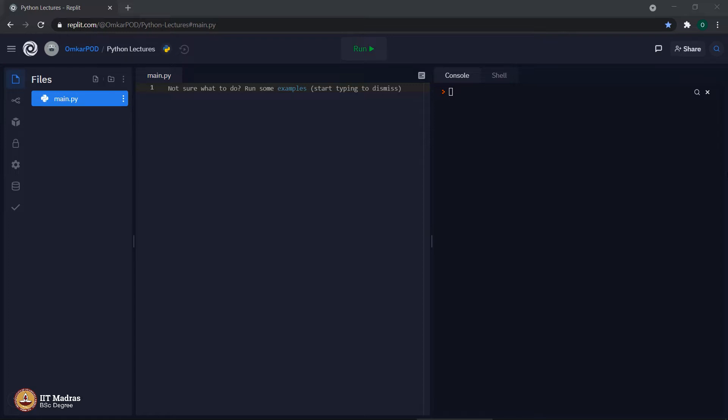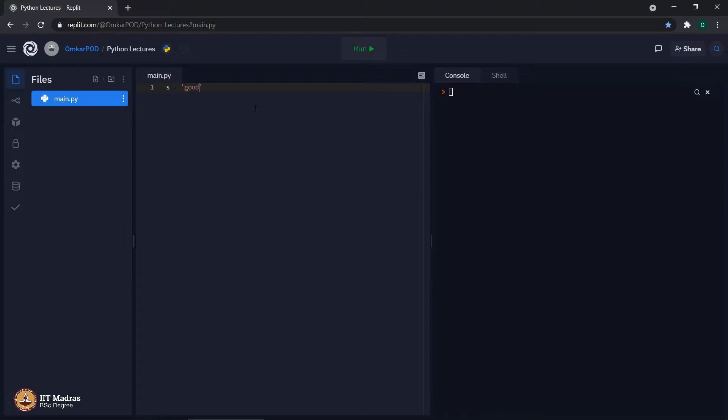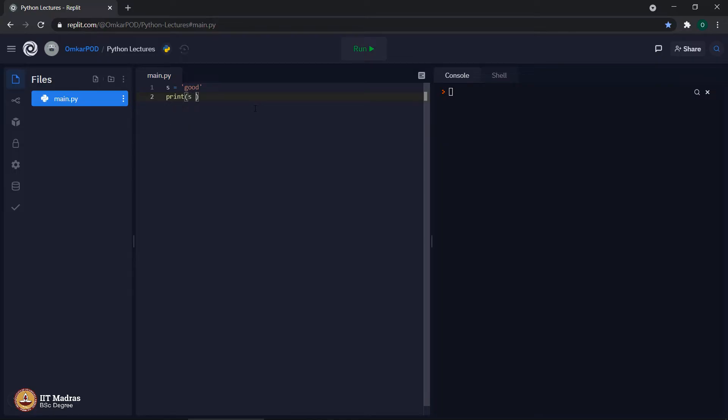The first concept is called replication. Let us declare one variable s as a string and value is good, print. So far we have seen what happens when we use a plus operator or a minus operator with string. Now we will see what happens if we use multiplication operator with string s star 5.